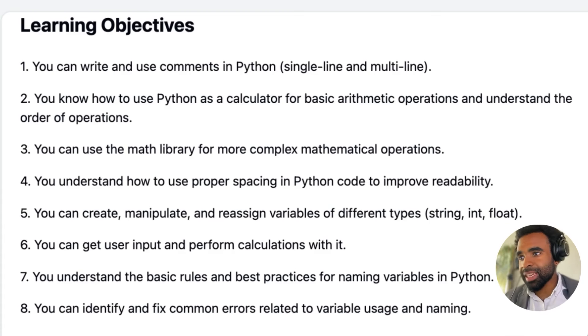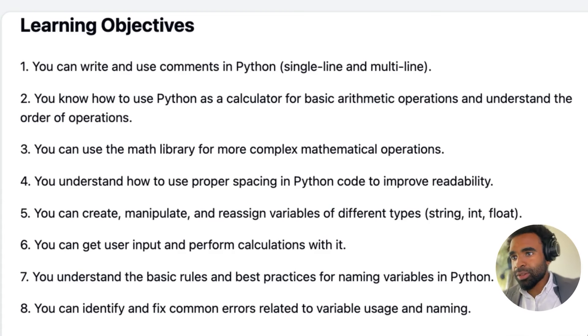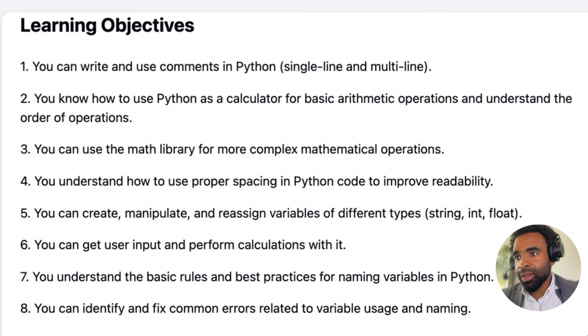Here is our list of learning objectives. If you like, you can pause the video and read through these, but we're going to come back to them at the end of the video. Note that in this lesson, we're going to cover a lot of material, so it may feel like a firehose initially, but do not fear. This is material that you're going to keep encountering throughout the course, and over time it will become more familiar and less scary.